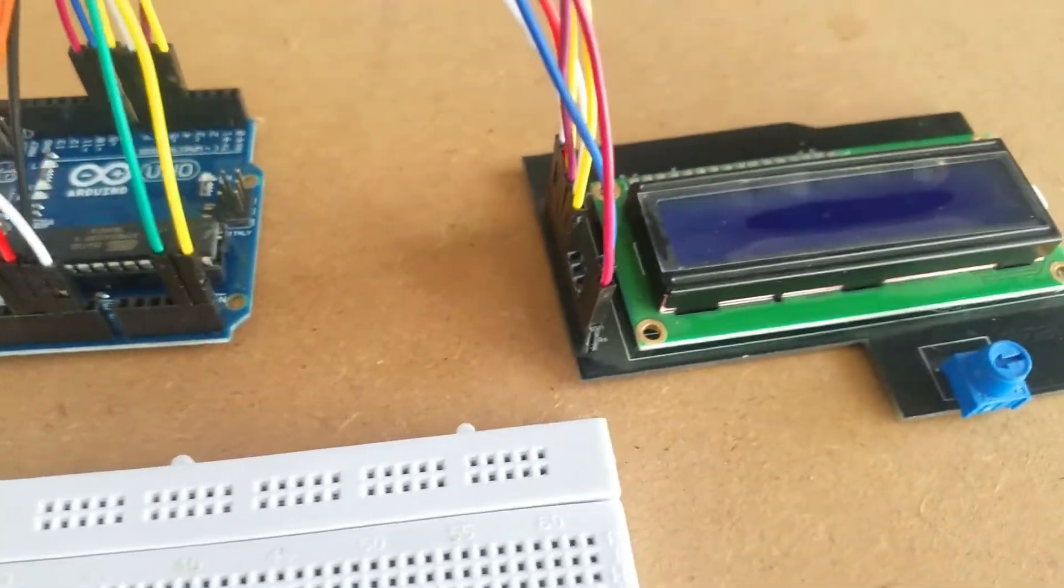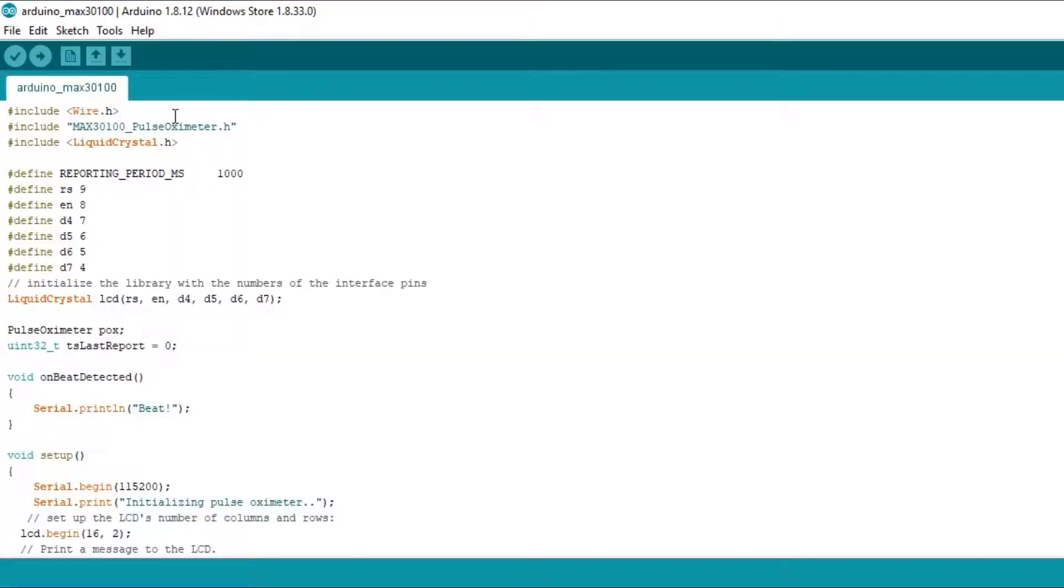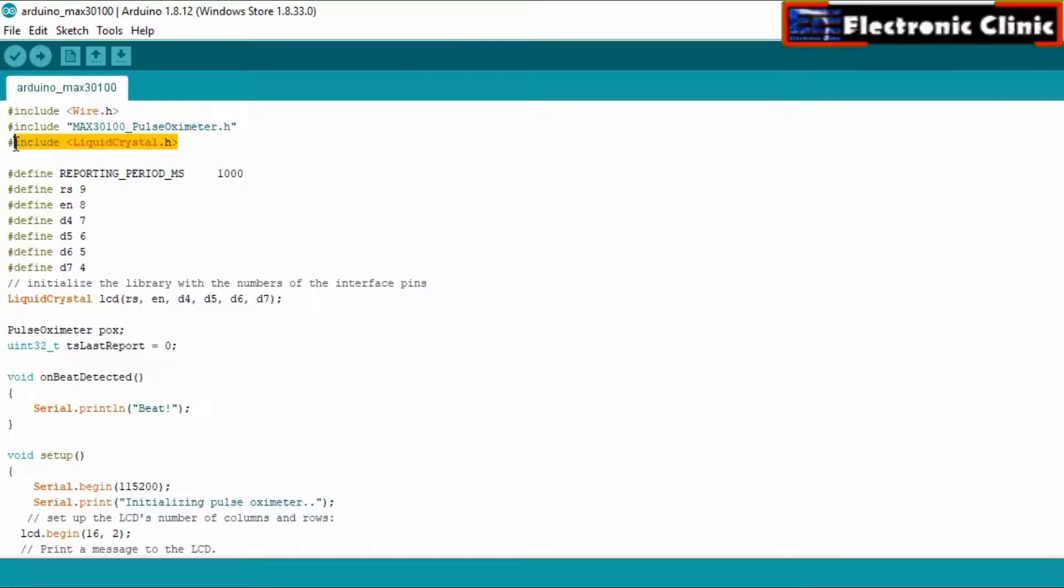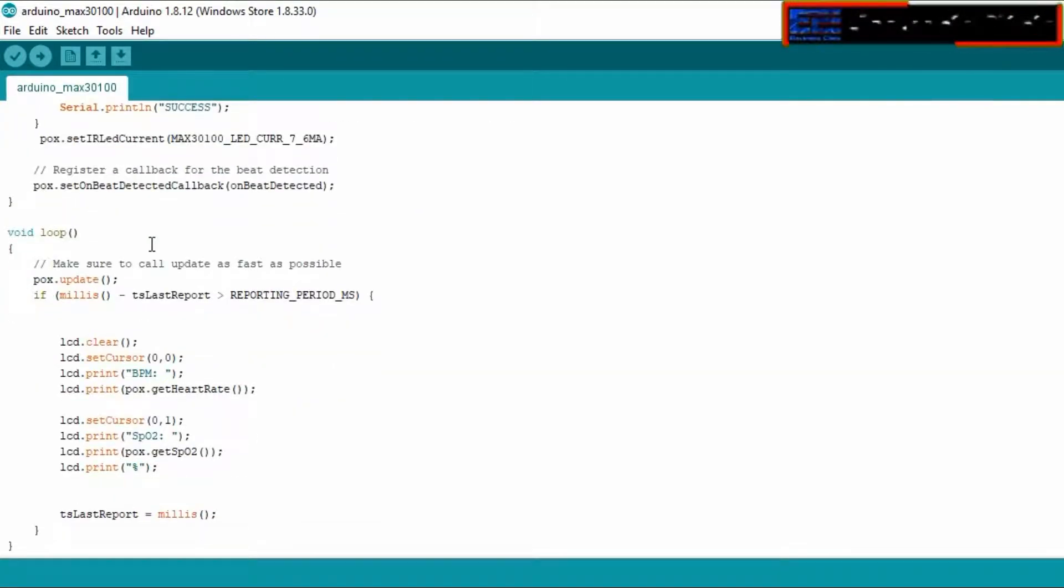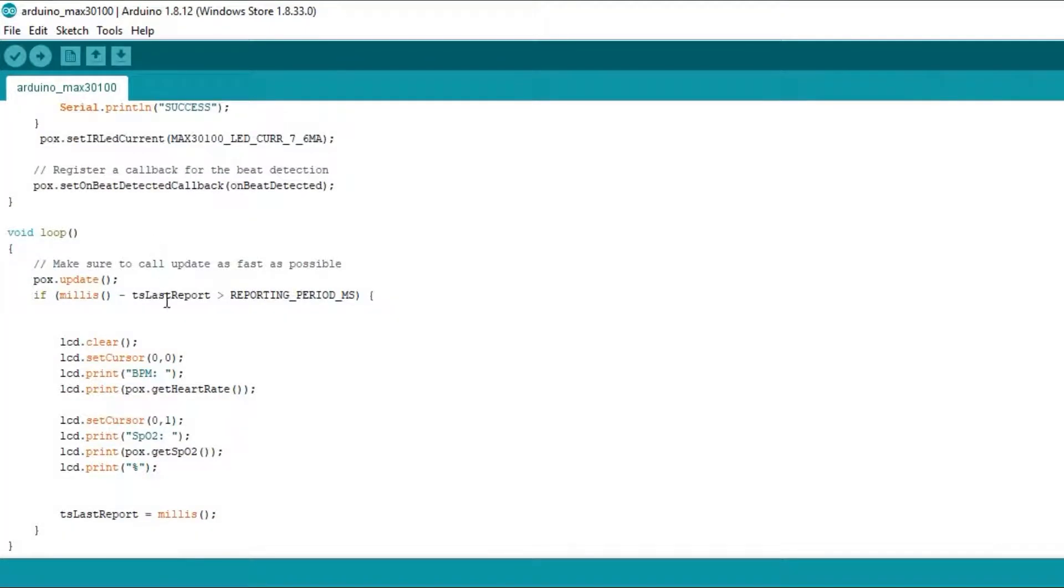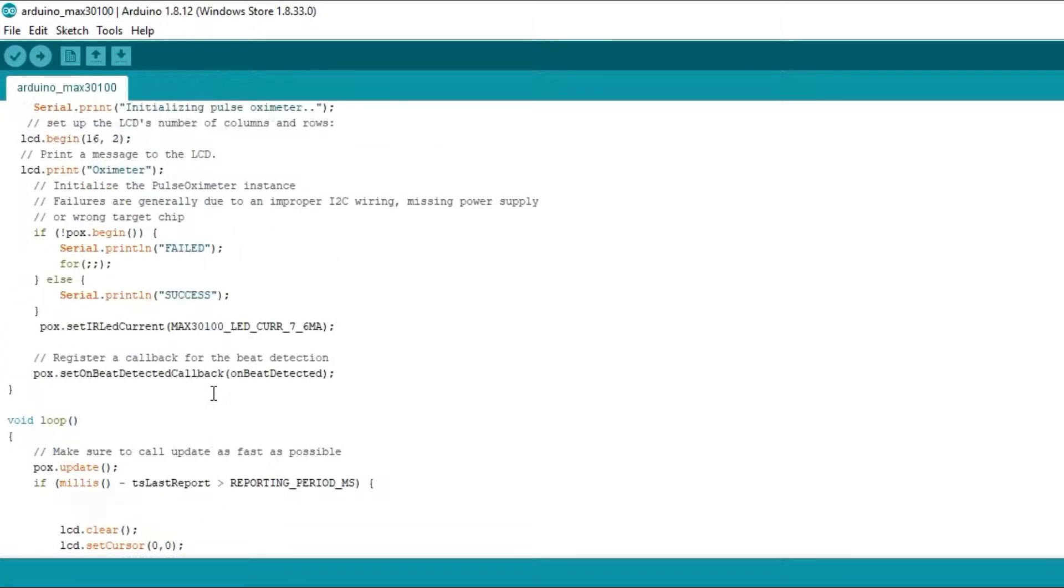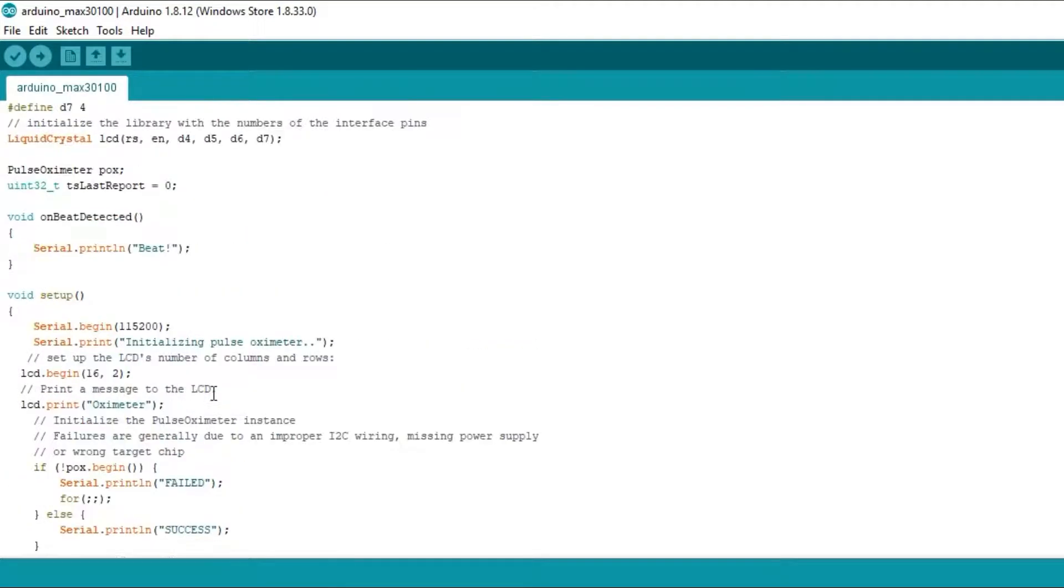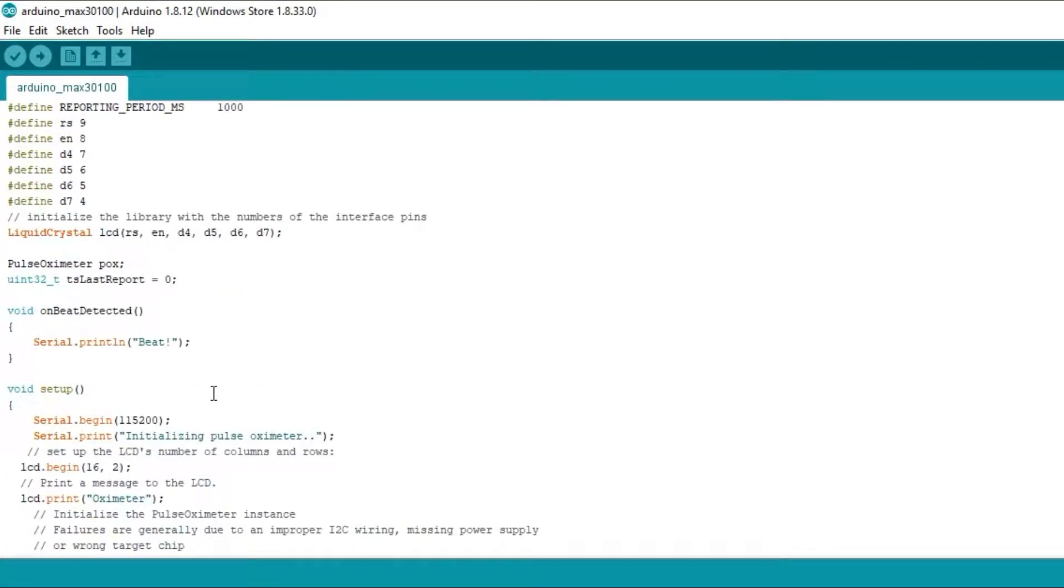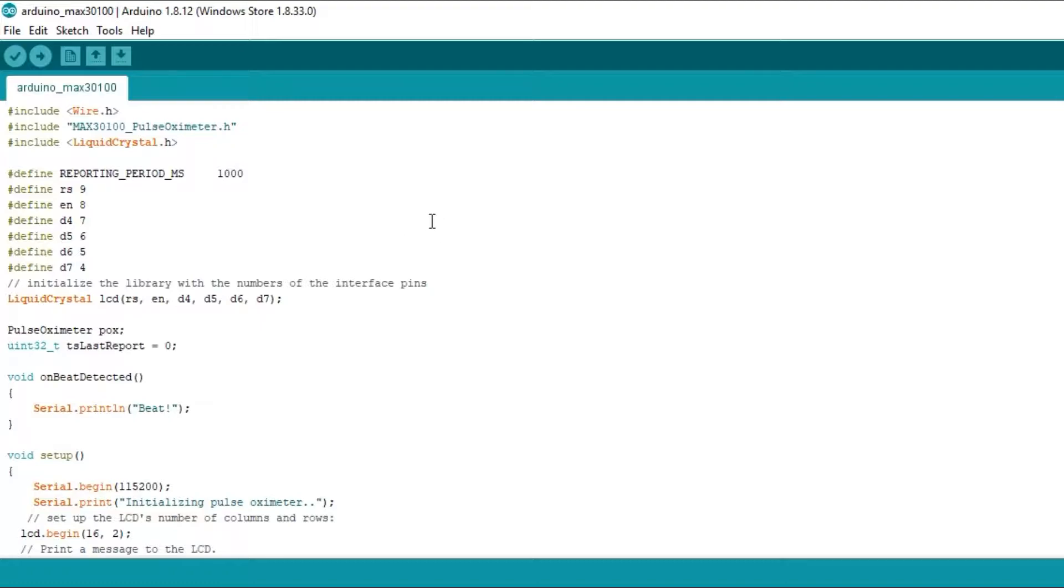Now let's have a look at the Arduino programming. This is the same exact program with a very little modification. I added the Liquid Crystal library and defined pins as per the circuit diagram. In the void loop function I added instructions for displaying the oxygen percentage and BPM values on the LCD. The circuit diagrams, libraries, and programs can be downloaded from our website electronicclinic.com. I have already uploaded this program. Let's watch this project in action.